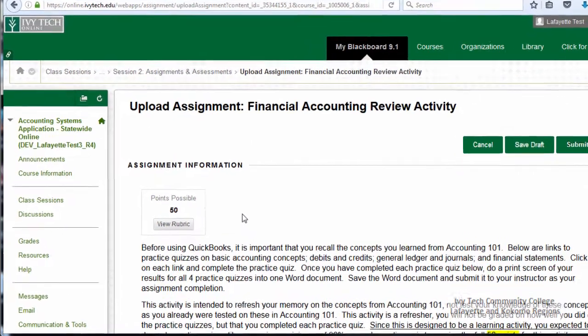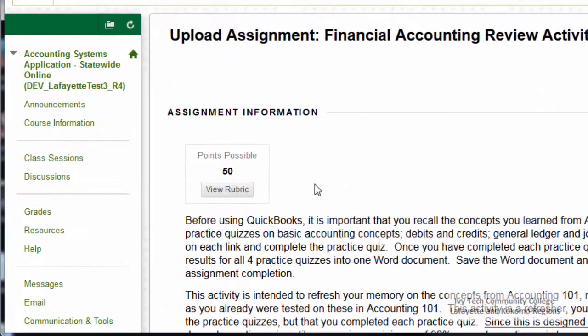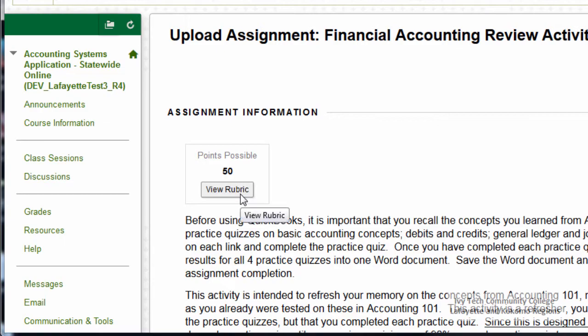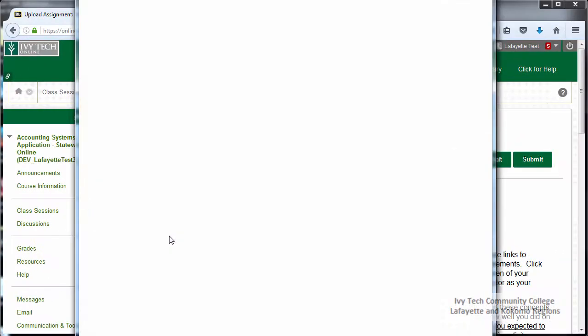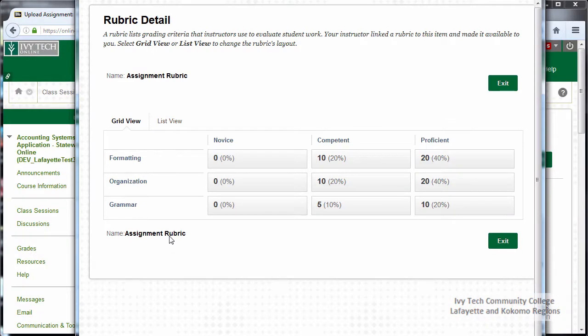At the top of the page, you'll see the number of points possible. If your instructor has attached a rubric for the assignment, you'll see a button labeled View Rubric. Please note that the rubric will be in a pop-up window, so if you have a pop-up blocker installed on your computer, you'll need to either disable it when using Blackboard or set an exception.